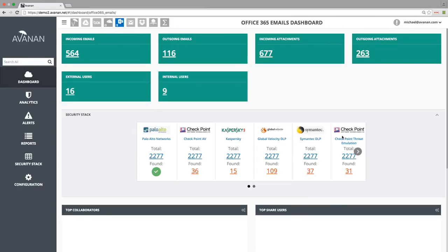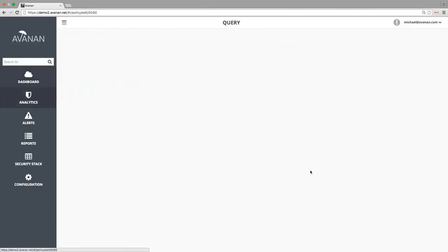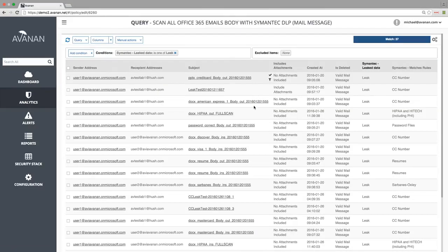When we drill down to the Symantec DLP results, we can see the list of confidential files and why they were flagged.